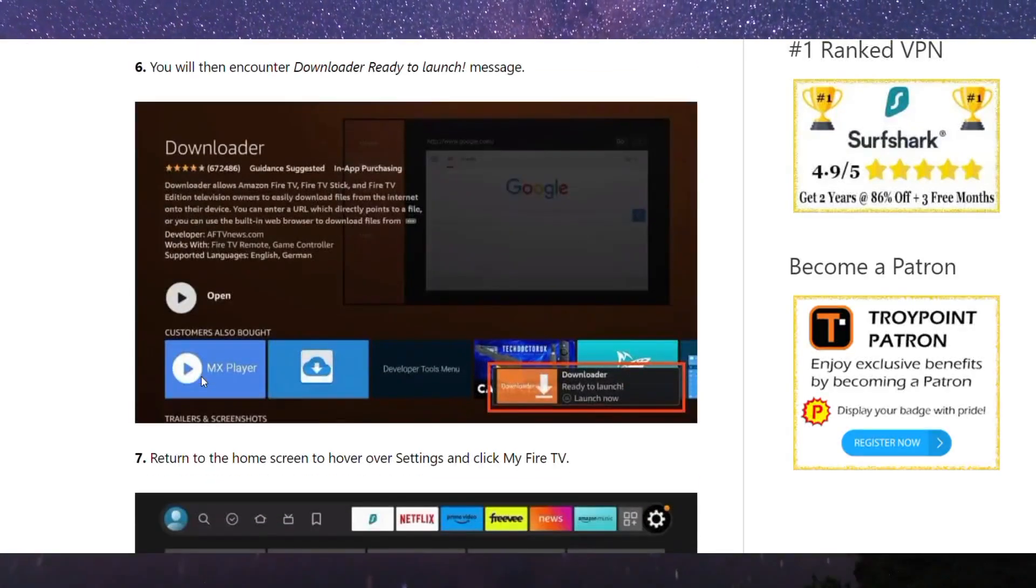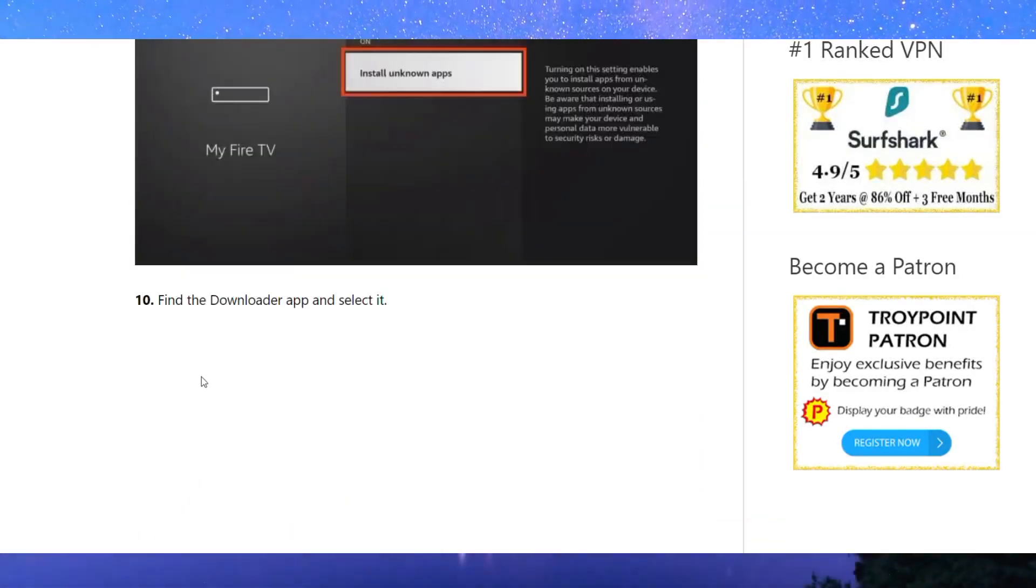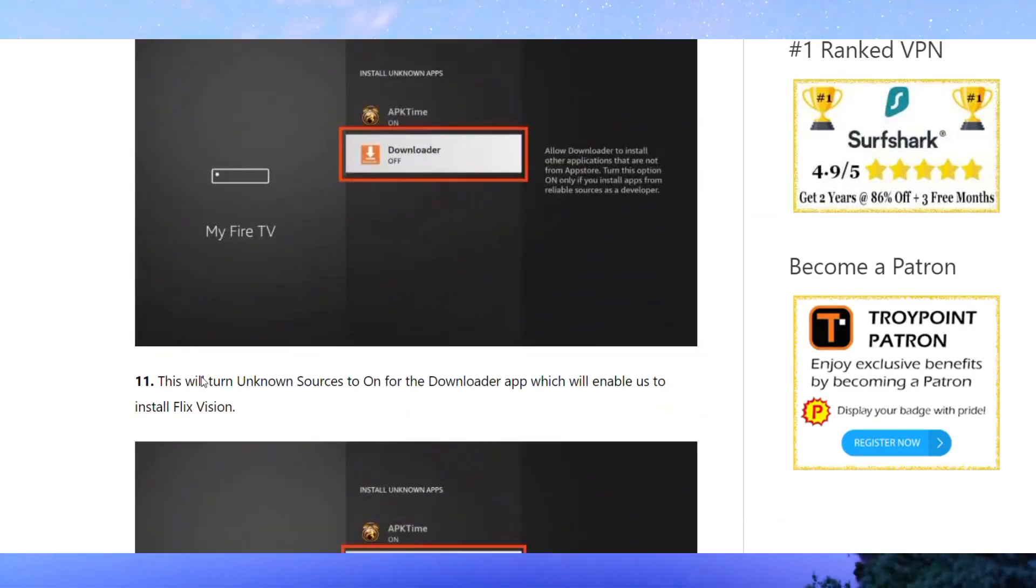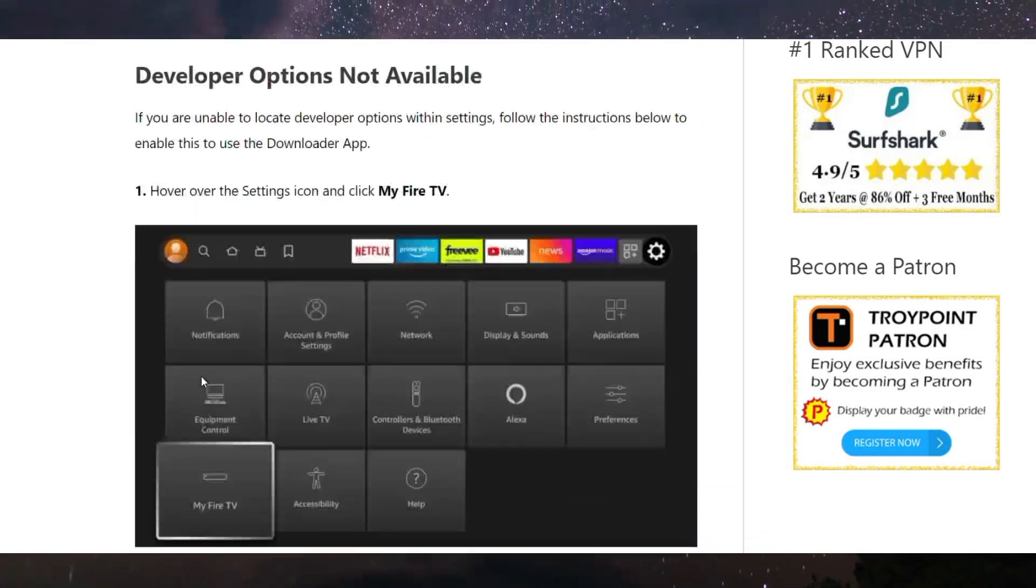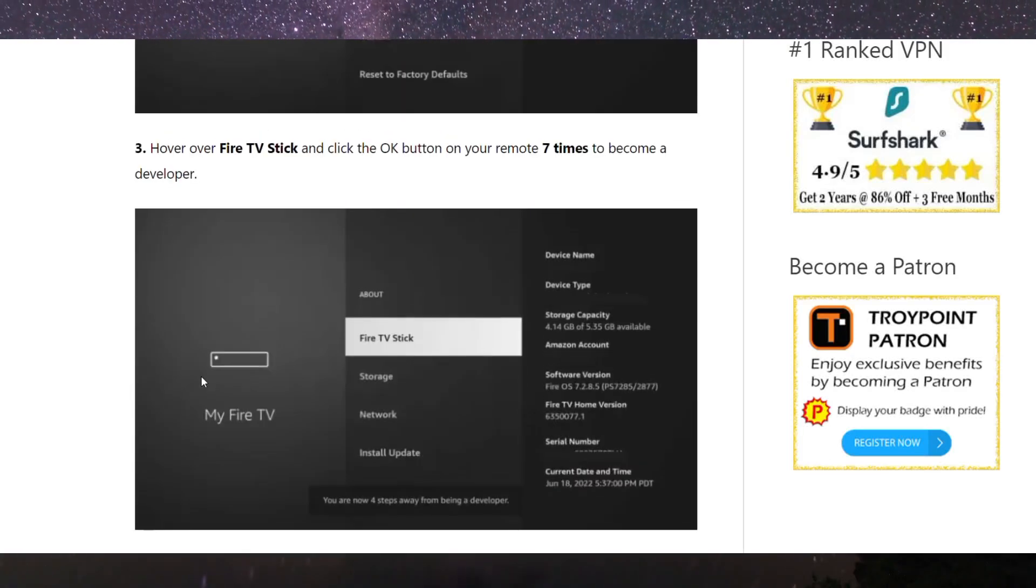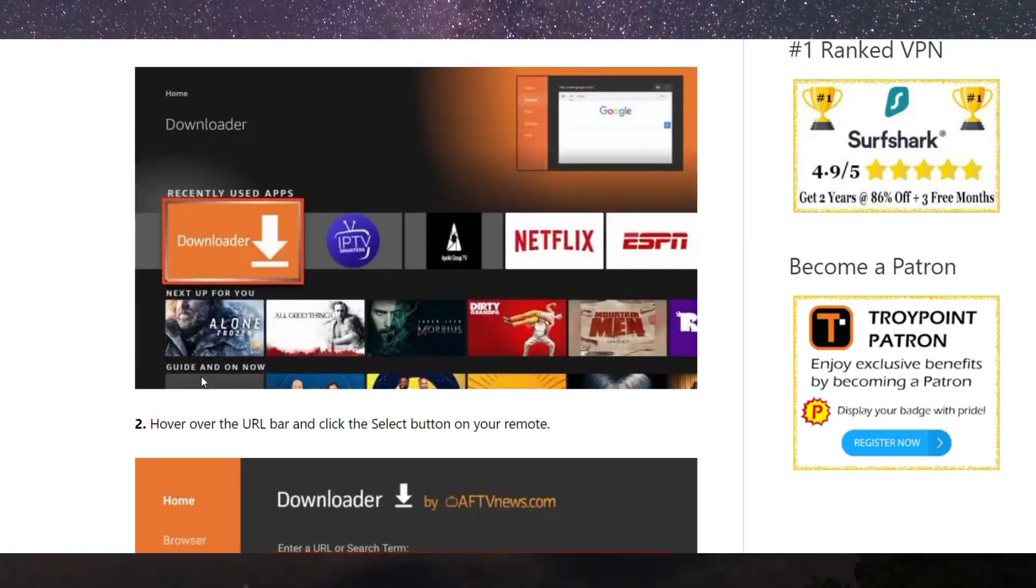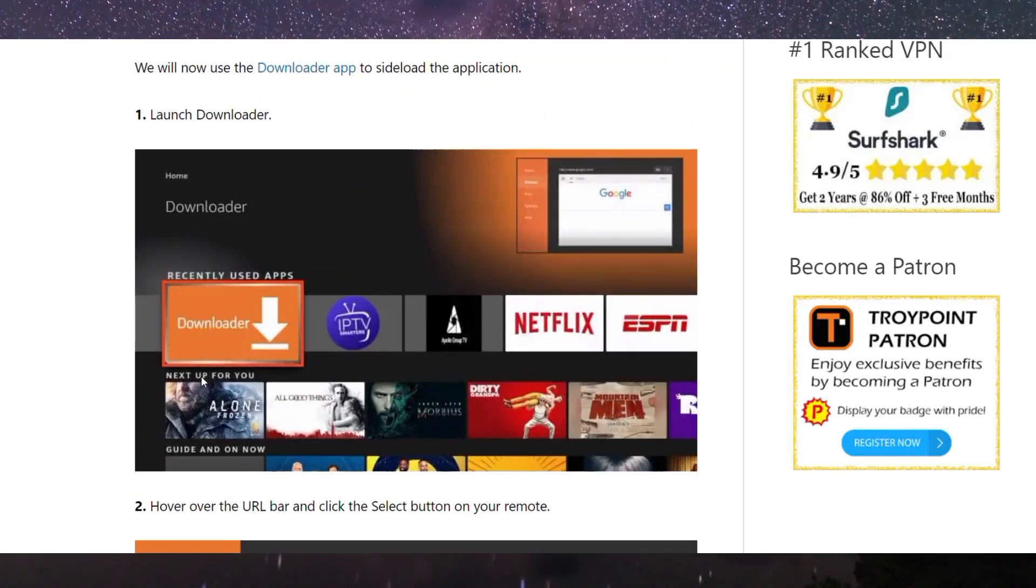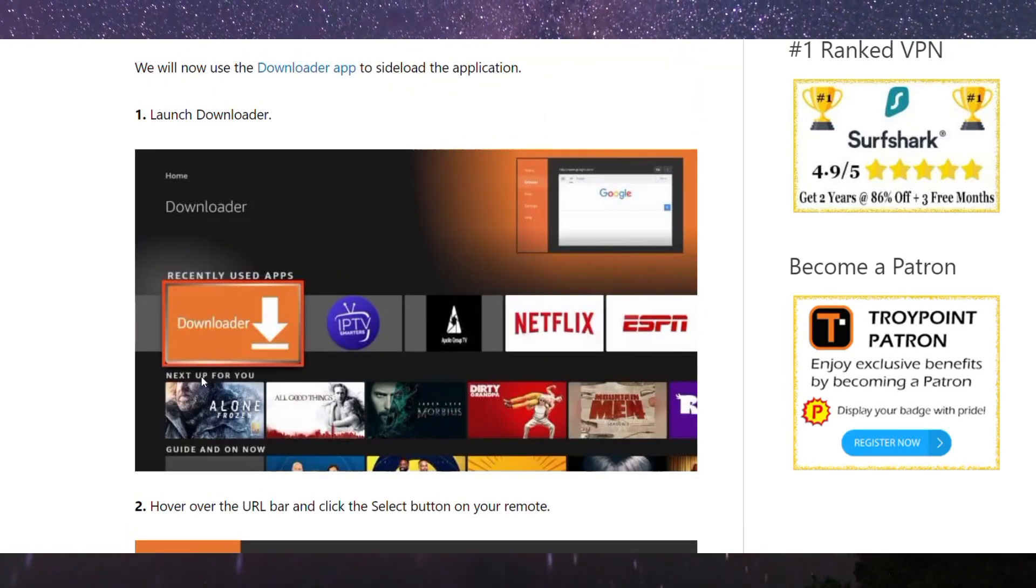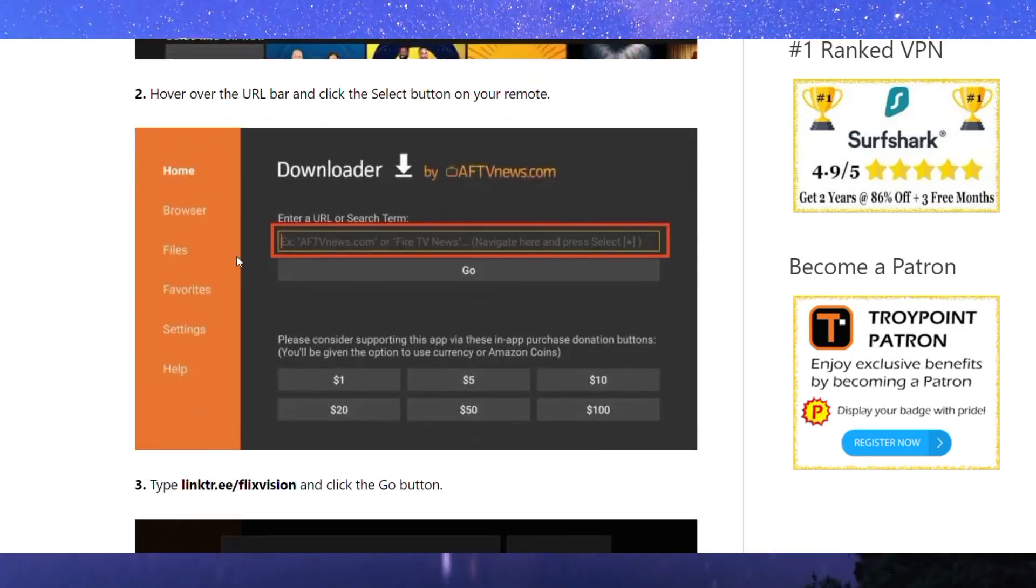Once you have installed it, click on the settings. As I said, you have to allow unknown applications from other sources. After adjusting that setting, you have to click again on the Downloader application.